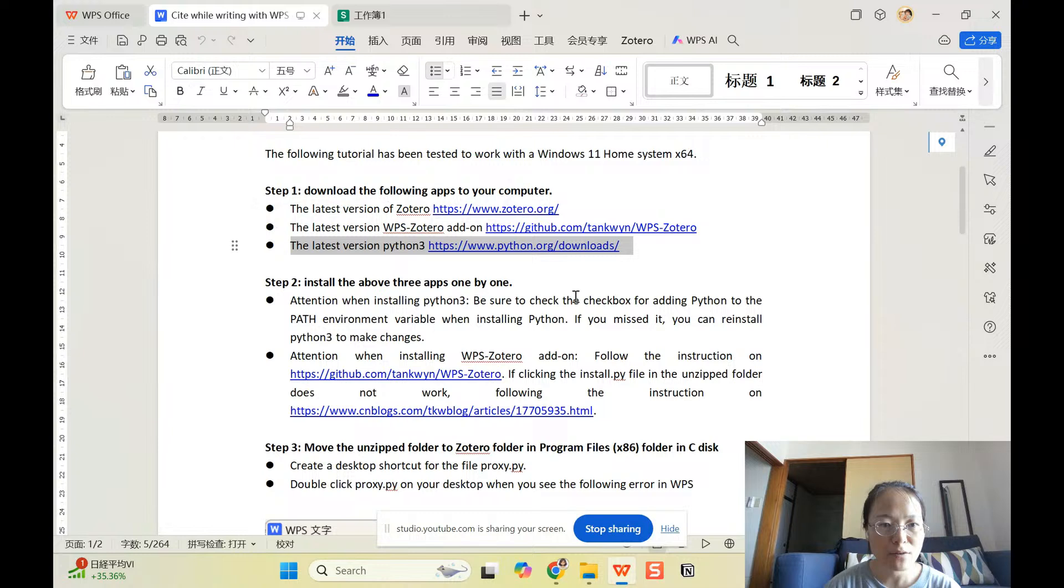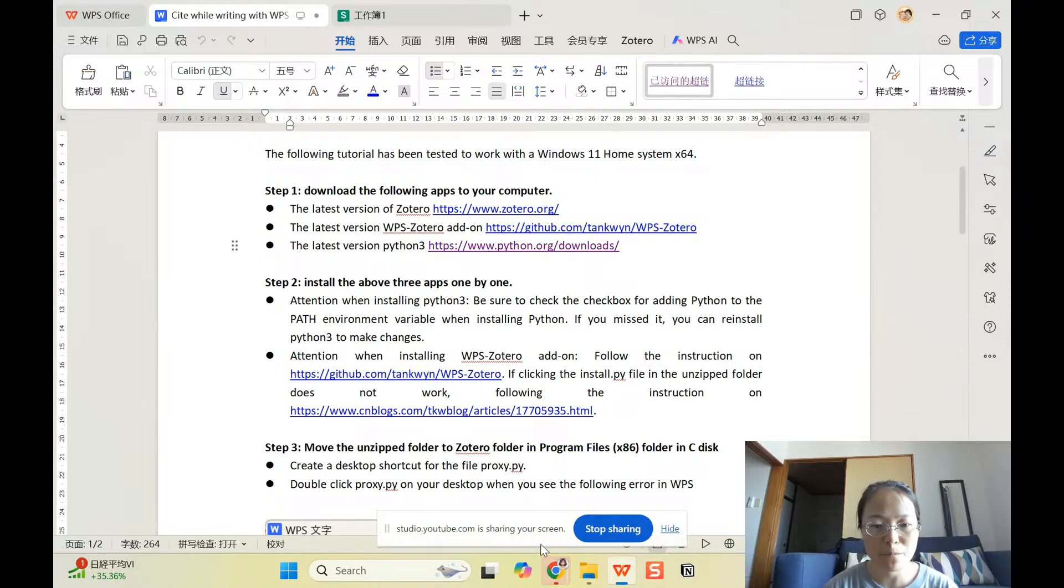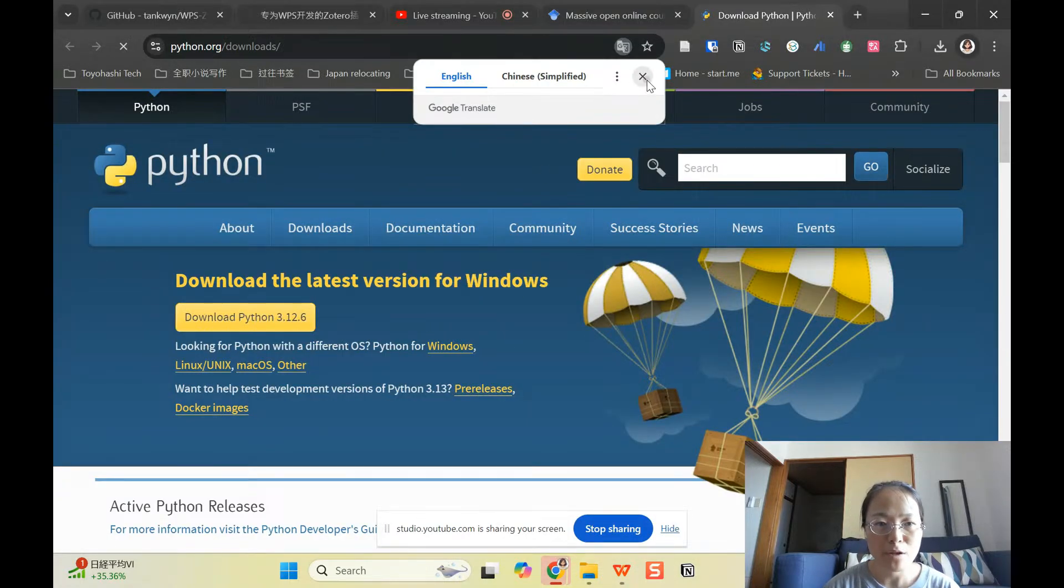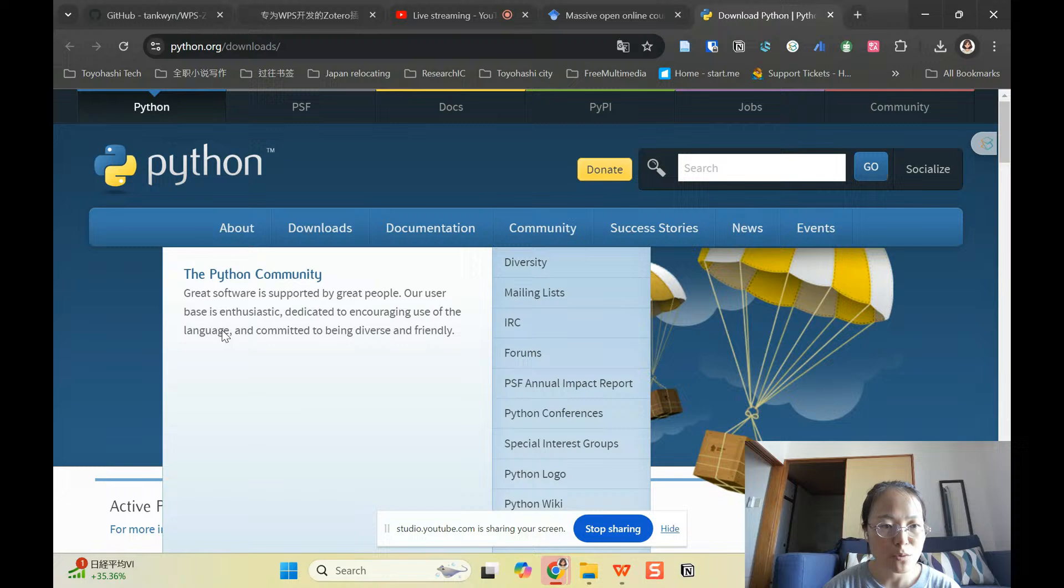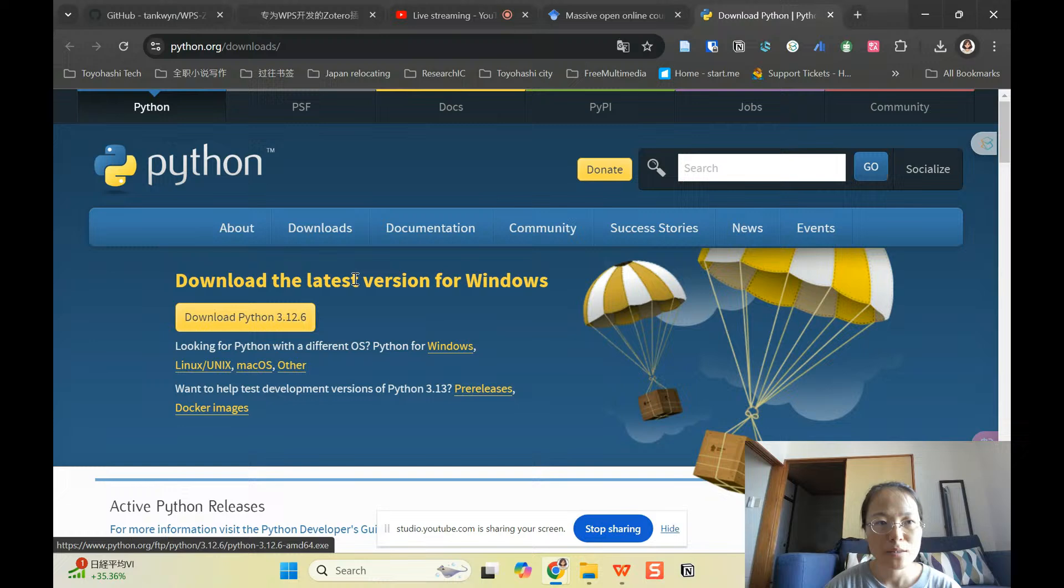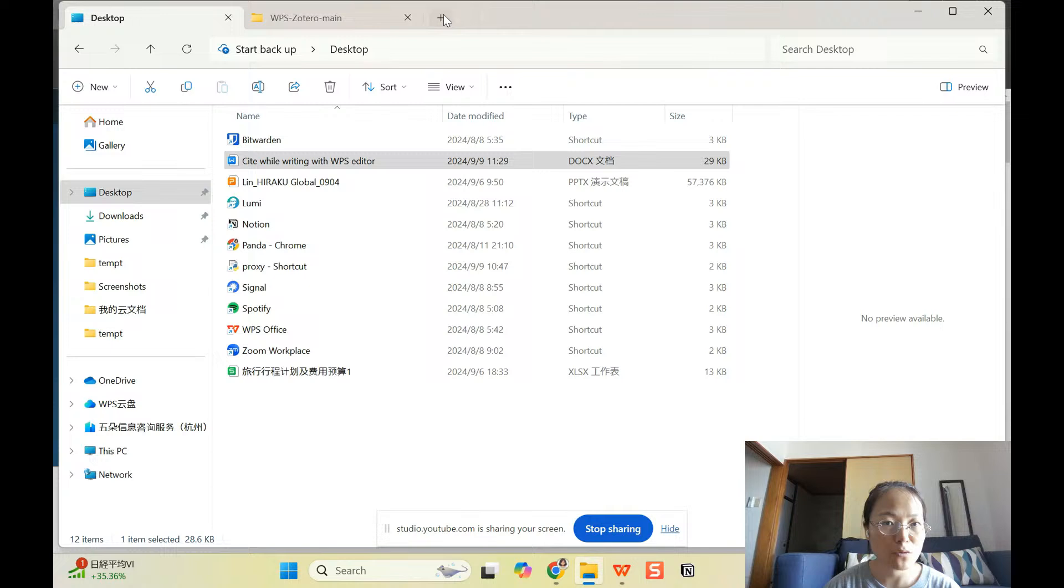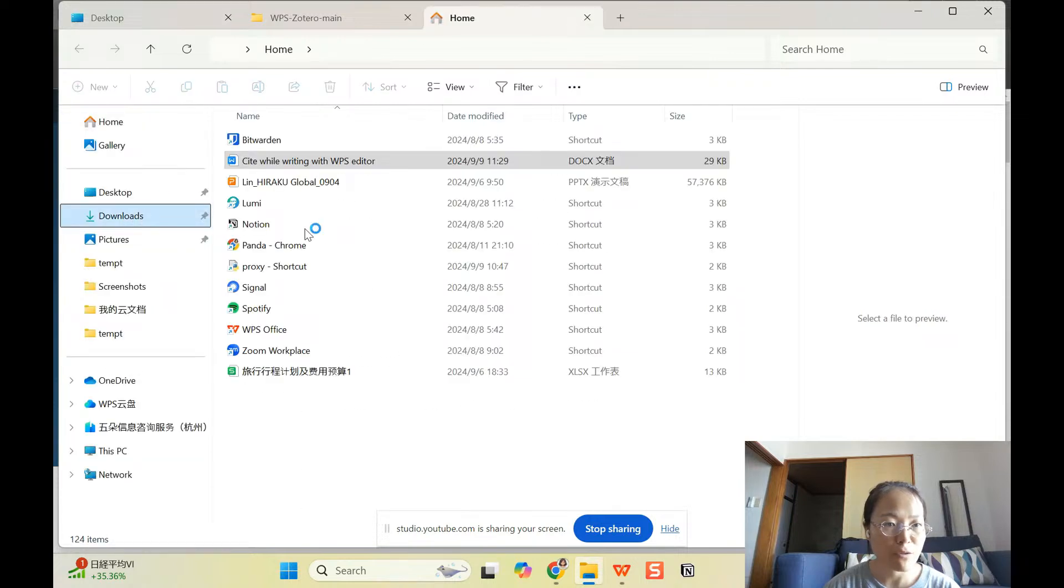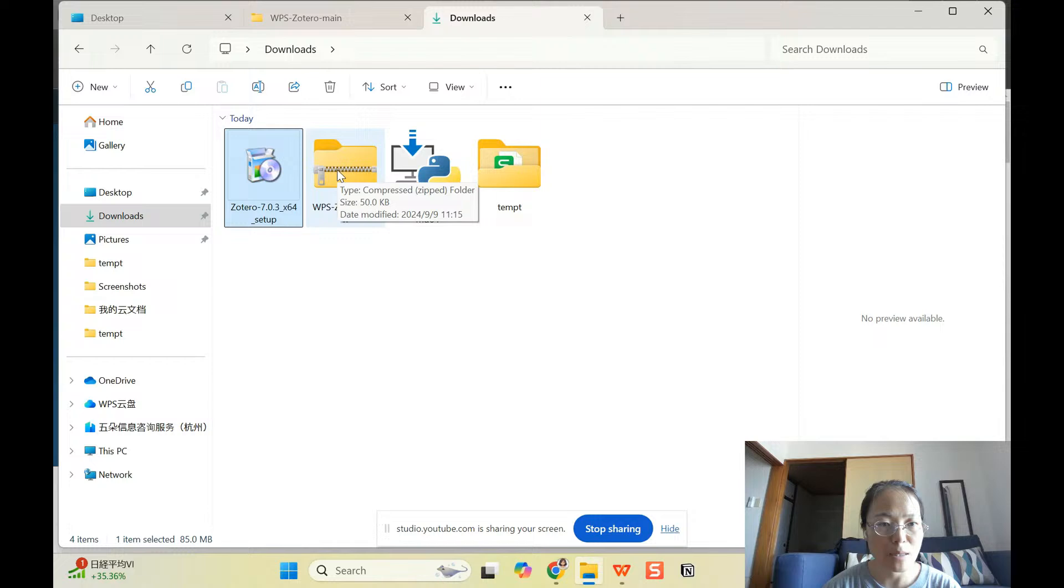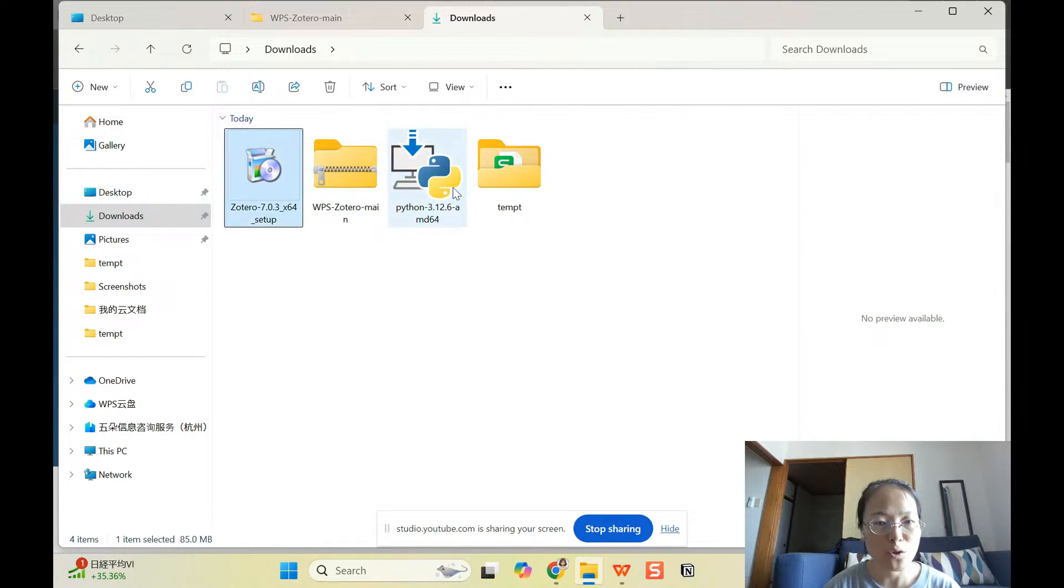And then the last thing you should do is to install Python 3. So let's go to this page. So you can directly click download the Python 3.12.6. So, so far we have all three downloaded and you are going to see it here. Let me go to download. I already downloaded three. So that's Zotero. That's the WPS Zotero add-on. That's Python 3.12.6. All this downloaded and that you installed them one by one.